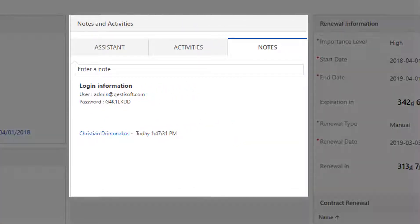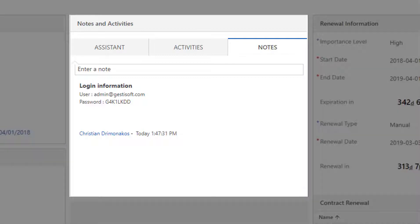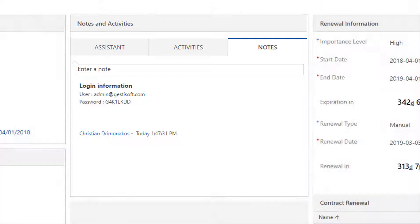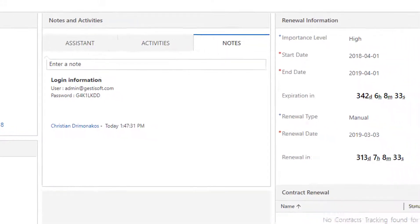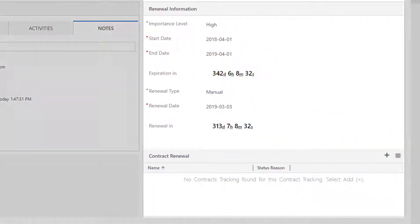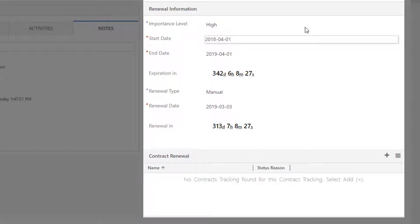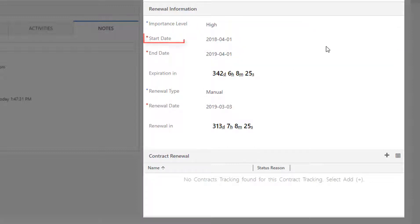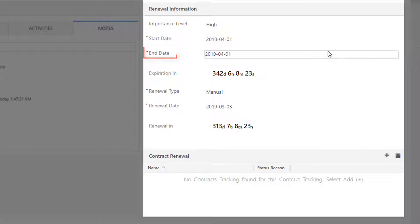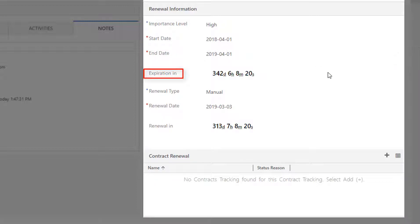Notes and Activities is your activity feed. In this section, you can enter the user password information for your licenses or any other information that's useful for your company. In the renewal information section, you can set the importance level of the contract, the starting date of the contract, and the end date of the contract. The expiration date is a countdown until the end date.